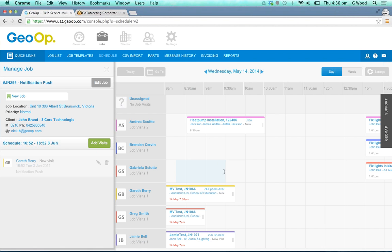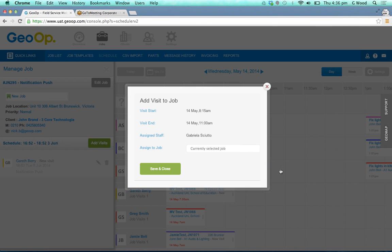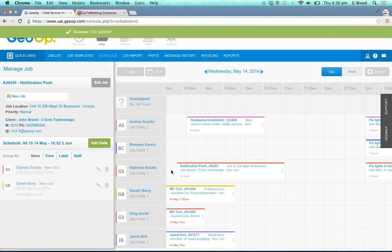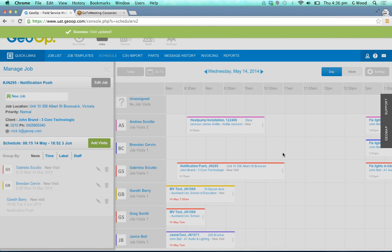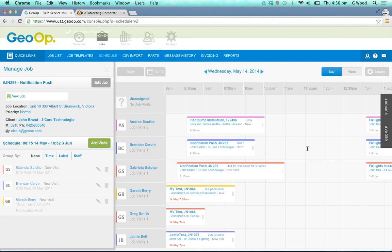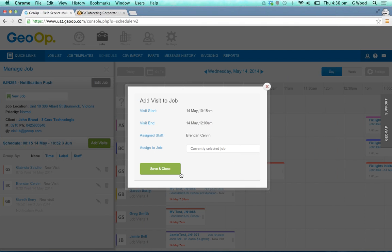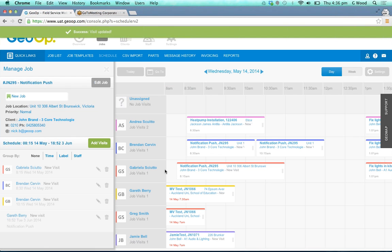Or we could simply drag and drop to the allotted time for the allotted staff member. It'll choose and register the currently selected job that you're on and you can save and close that. This of course makes it really easy to schedule multiple visits for that selected job as need be.